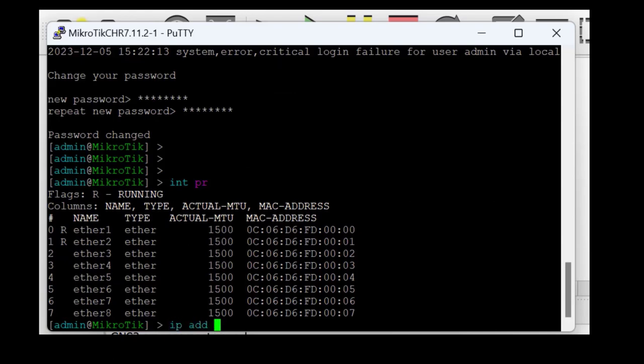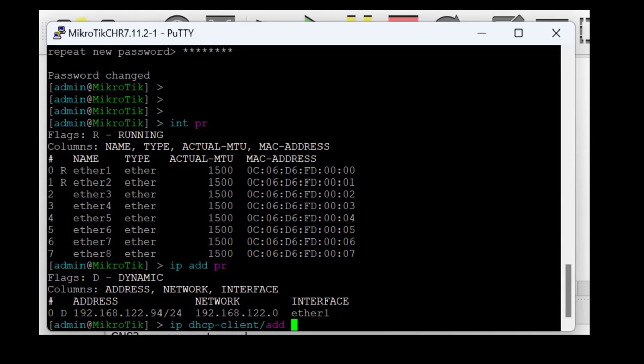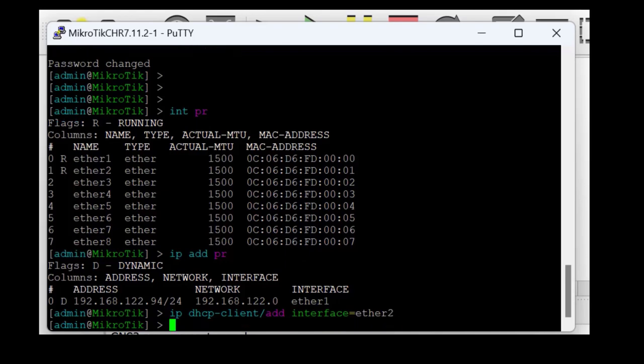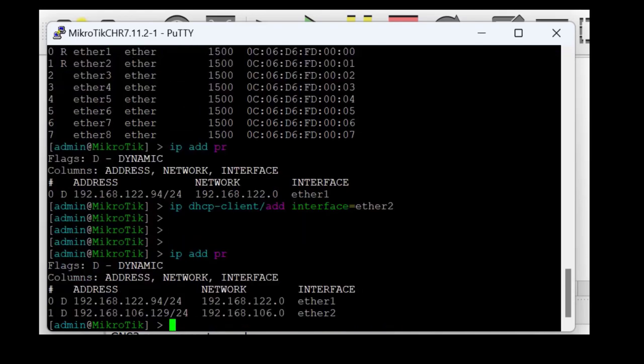Set ether2 as a DHCP client to acquire an IP address from your GNS3 VM. Now that ether2 has an IP address, it's time to test internet connectivity. You don't need this for your configuration; however, it's important that you have internet access just in case you need to test reachability to the internet.